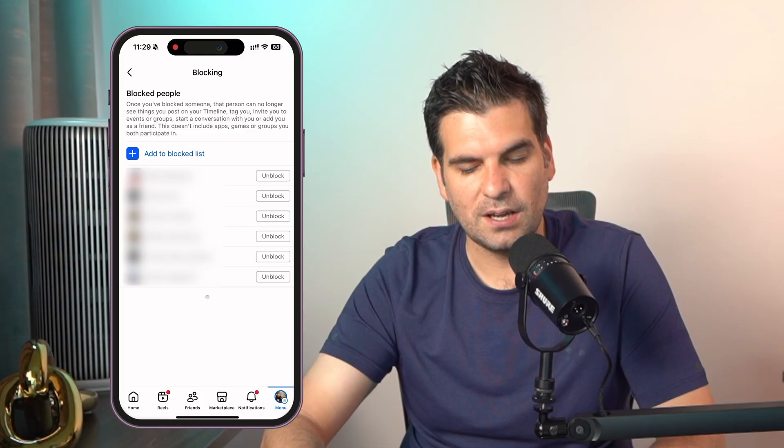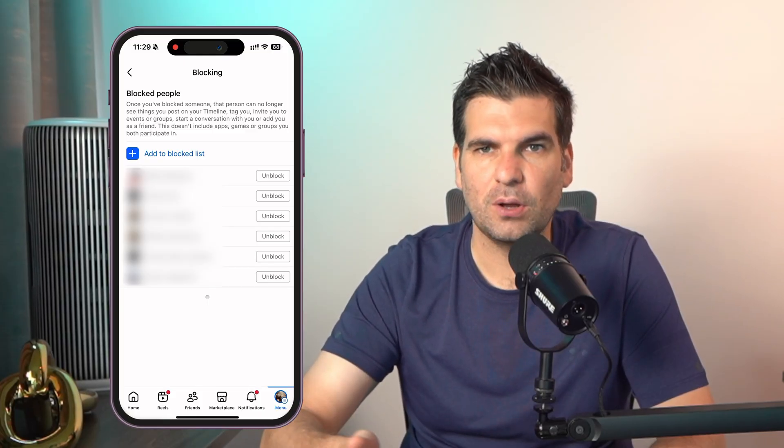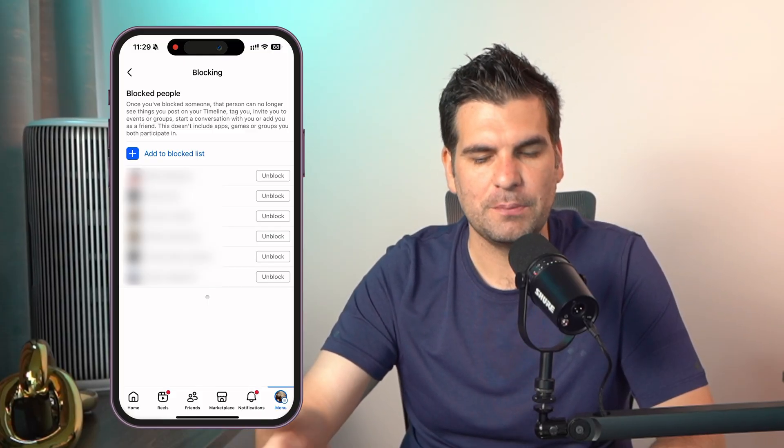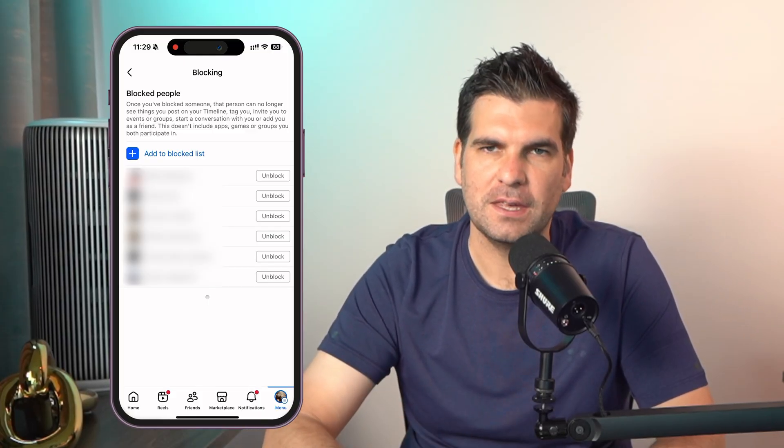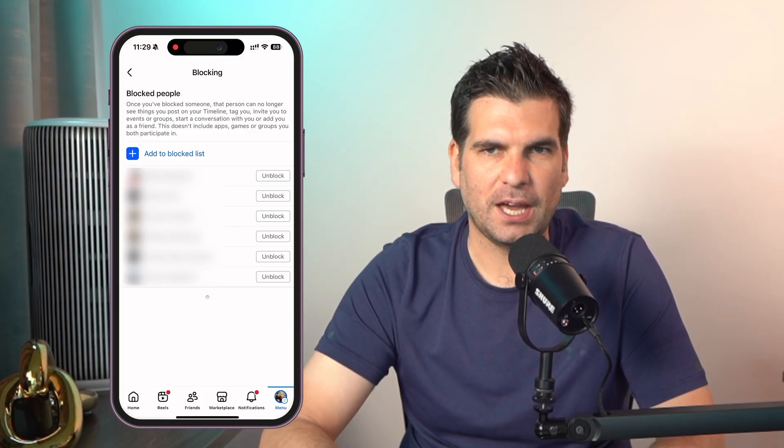Honestly guys, it is as easy as that to block and unblock people via the Facebook application. Hopefully this has been helpful — if it has, make sure to smash that like button, subscribe for more, and I'll catch you all in the next one.